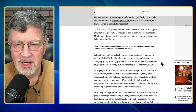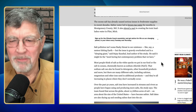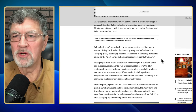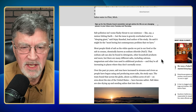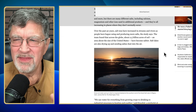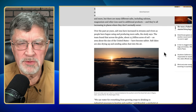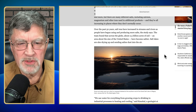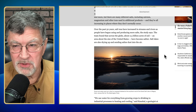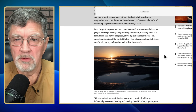Salt pollution isn't some flashy threat to our existence, but it can be an existential crisis because it affects our drinking water sources. Our body can't drink salt water and satisfy thirst, because it creates particular health issues — fresh water actually leaves your body to dilute the salt, and you can dehydrate yourself by drinking too much salt water. Salt ion levels have increased in streams and rivers over the last 50 years, and about 2.5 billion acres of soil — an area about the size of the United States — has become saltier.